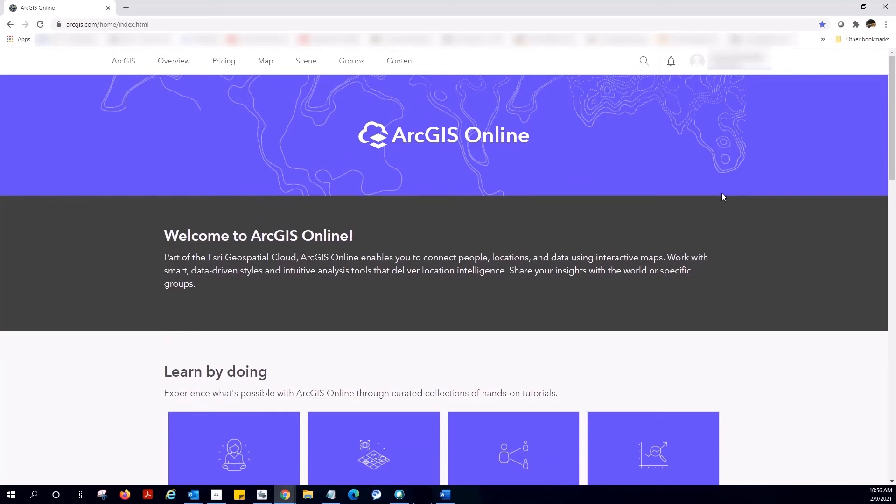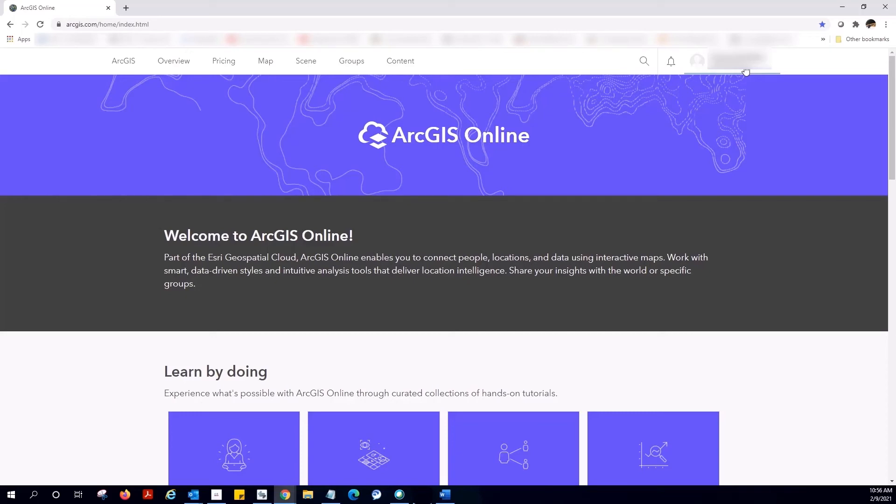One for My Esri and one for my ArcGIS Online organization. My Esri username is not tied to an ArcGIS Online organization, and therefore only has access to an ArcGIS Online public account.